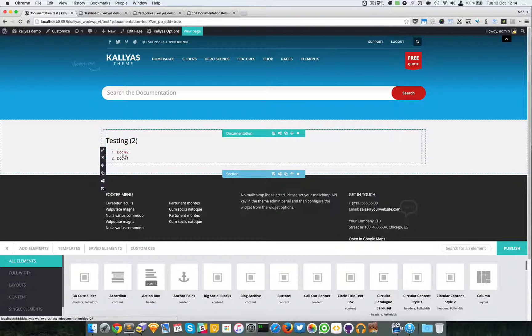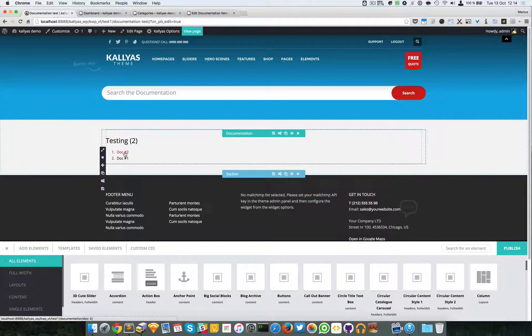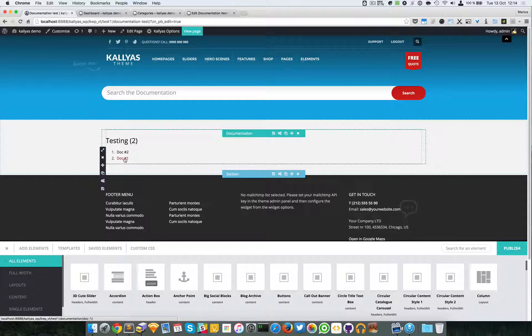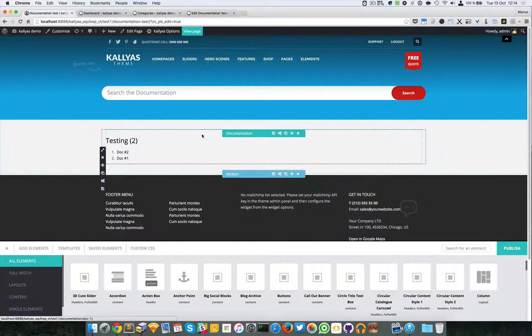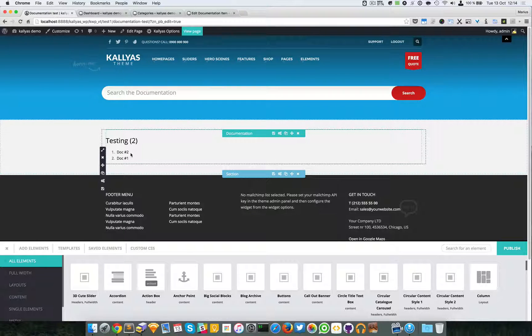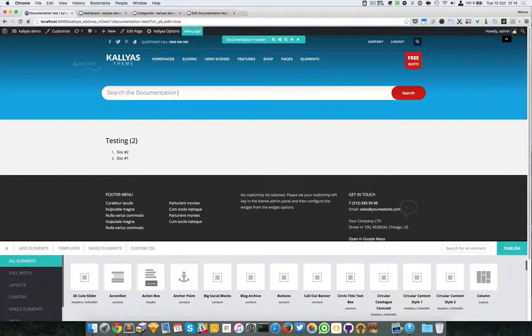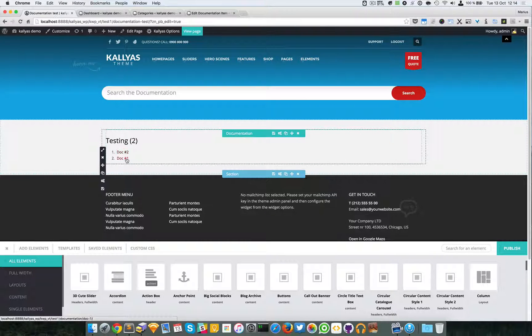And here you can have the, sorry not articles but posts or documentation items, and that's about it. You can search through these. If you're using this search form, you can search inside these documentation items.